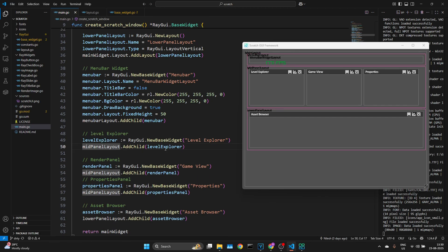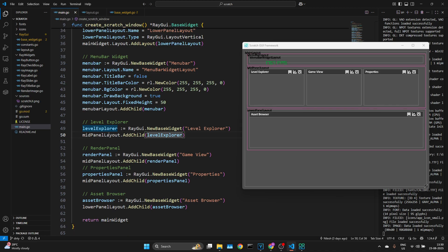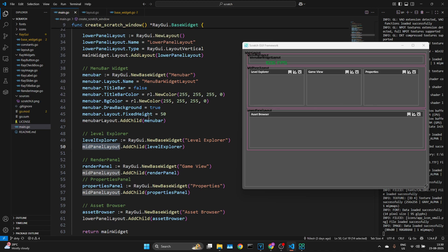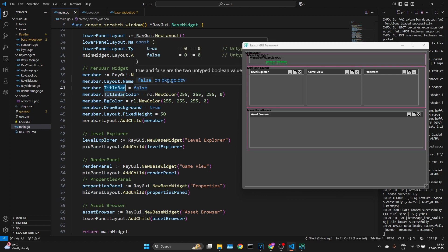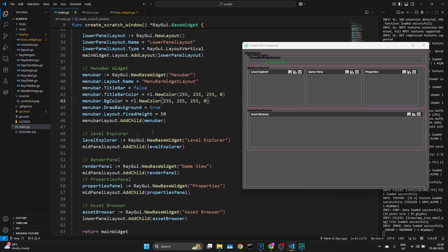Now here's our menu bar layout. The menu bar layout obviously doesn't have a title bar because it's supposed to contain menus. Then we have this mid panel layout, then we have level explorer, game view, properties window, and all of these are horizontally aligned with the mid panel layout, which is here.